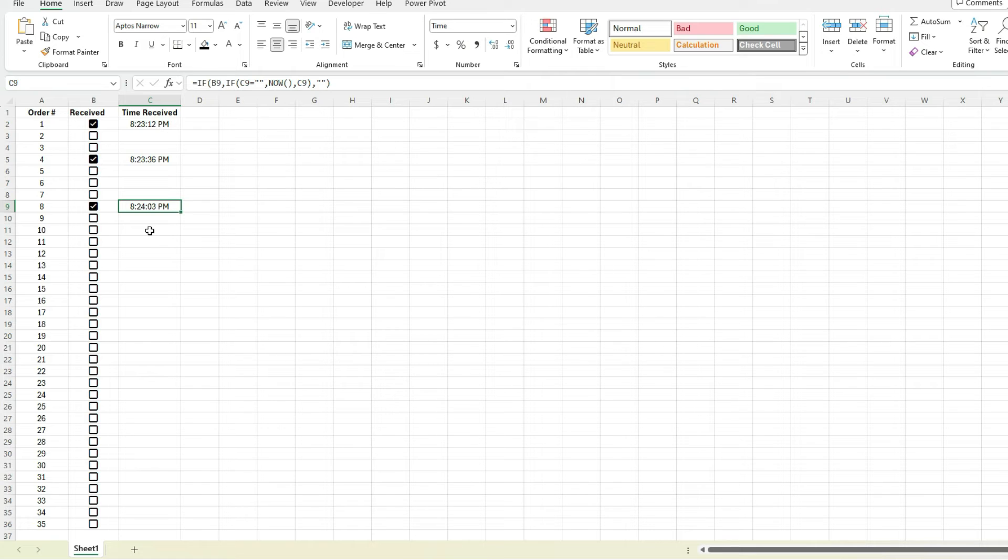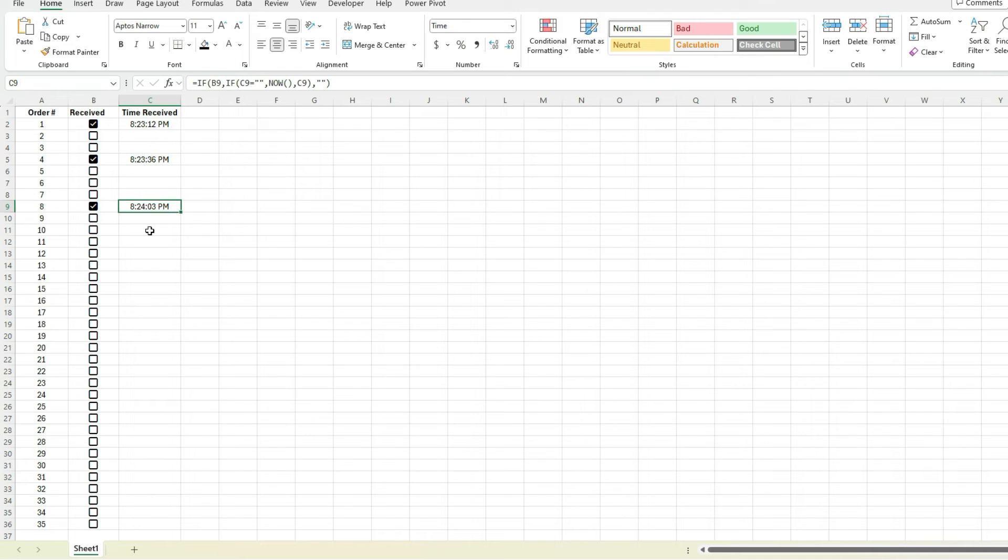Now the key thing to keep in mind is just with the iterative calculations, you want to be careful with that, because if you enable that on your spreadsheet, other calculations may not be working properly. So just keep in mind if you do notice some of your calculations, especially if you've got a complex spreadsheet where you're doing a lot of calculations and something's not computing properly, just check for that.